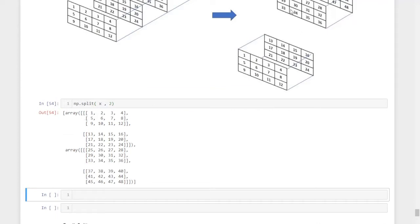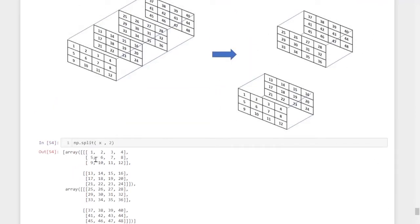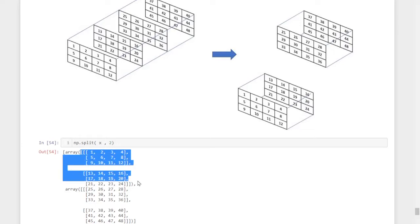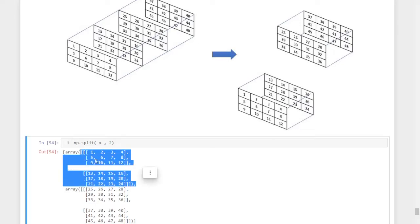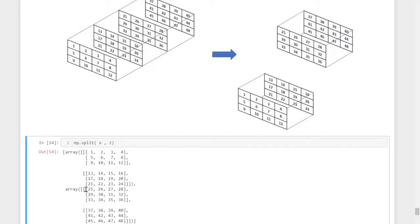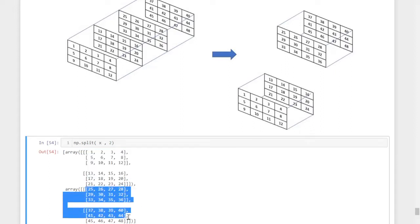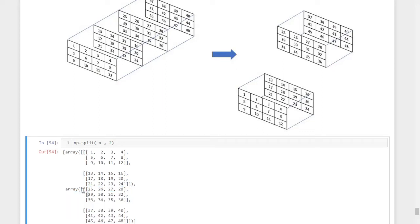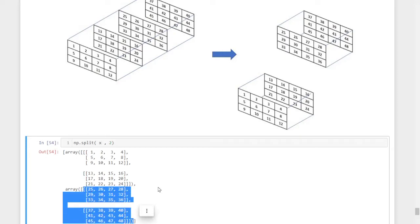We got the same result as shown in the pictorial representation. In the first three-dimensional array, we got the first two layers — that is, 1 to 12 and 13 to 24. In the second array, we got the remaining two layers, that is 25 to 36 and 37 to 48. So it is divided into two parts.